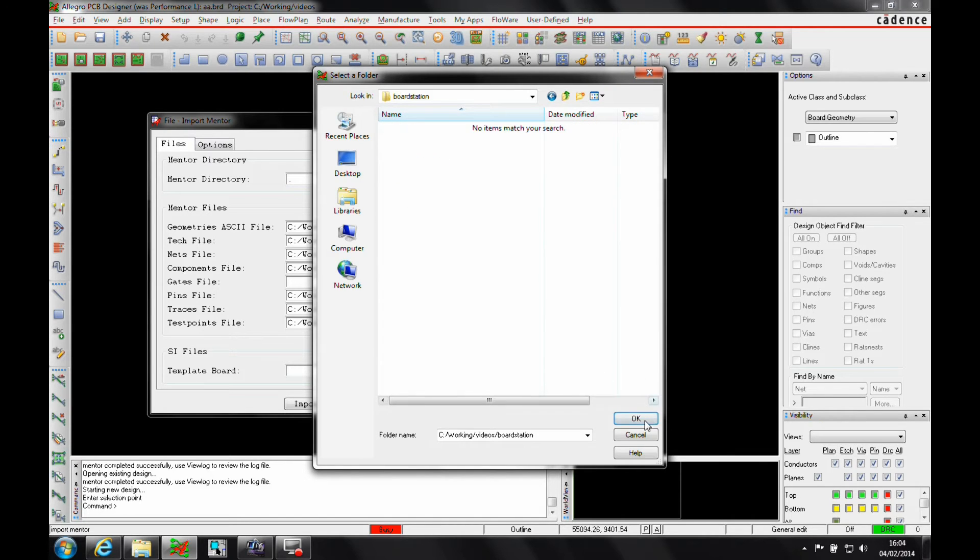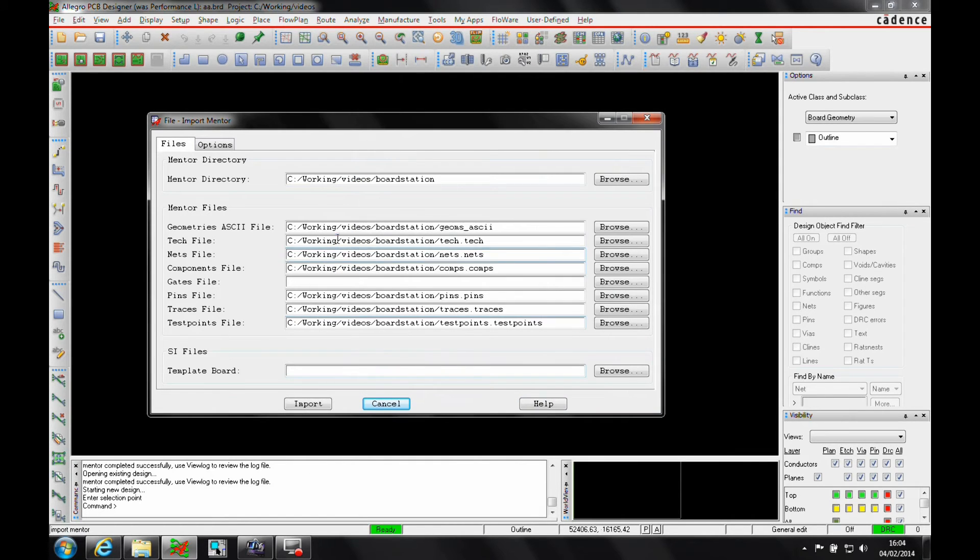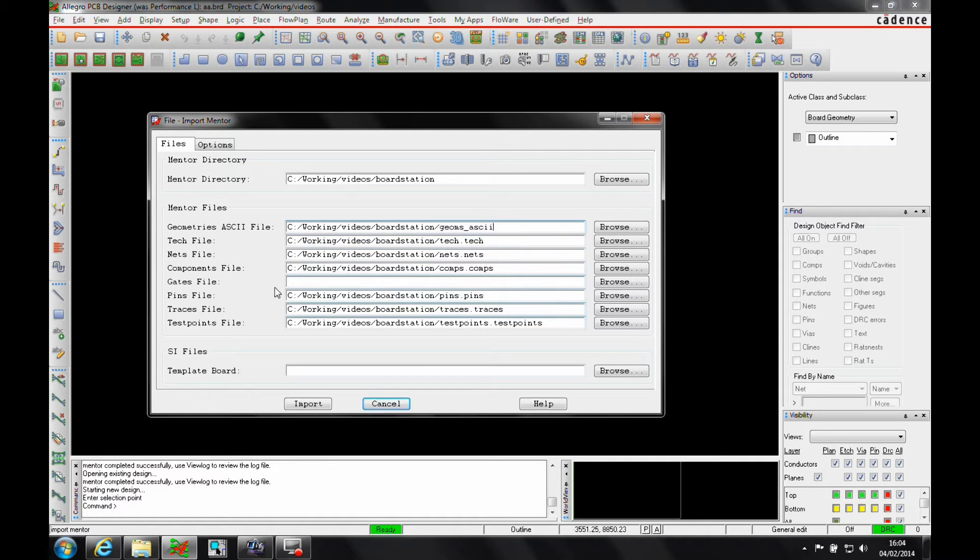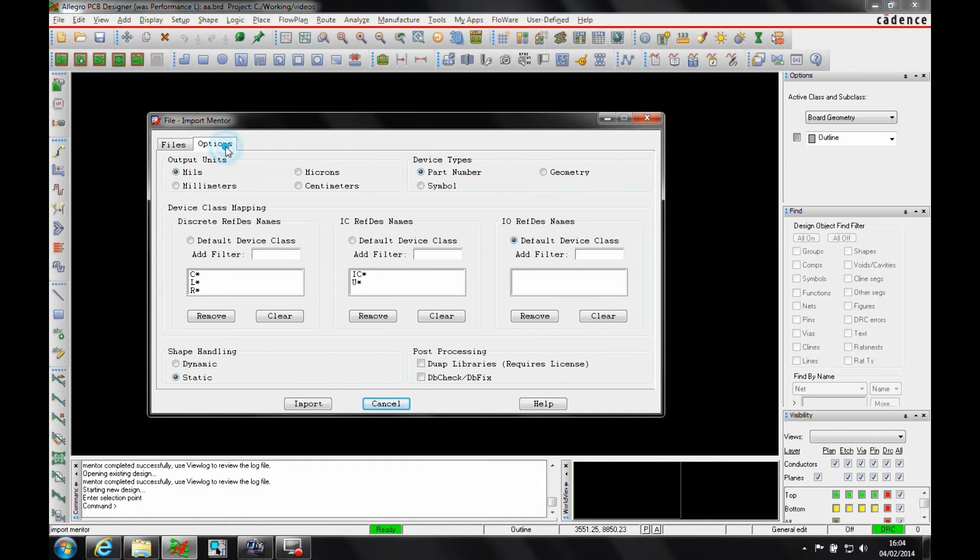The exported ASCII file for the geometries, the tech files, the nets, the components—if you've got a gates file, I haven't in this example—pins, traces, and test points. There are more options here, so you can have a play about with the units and the mappings and whatever you want to do.